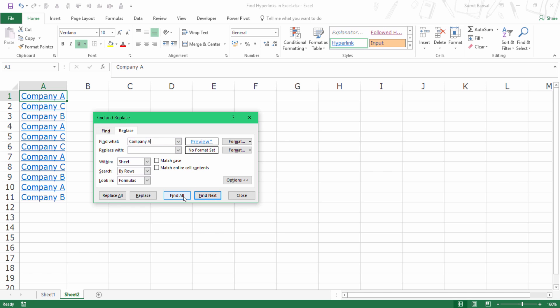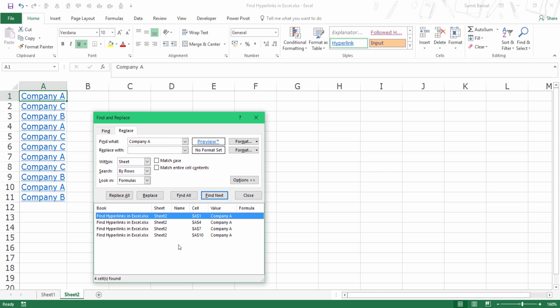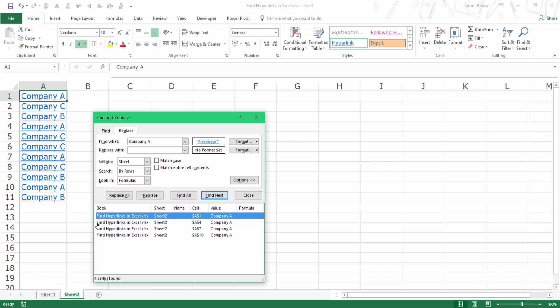Now, if I go and I click on find all, you can see it gives me only these four items, which are the four items in this list that have Company A as well as the hyperlink.